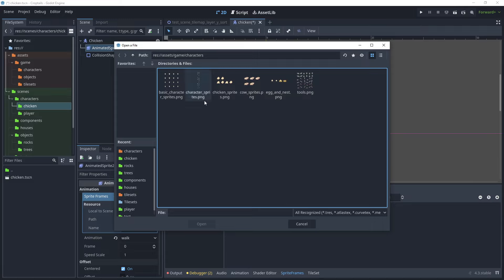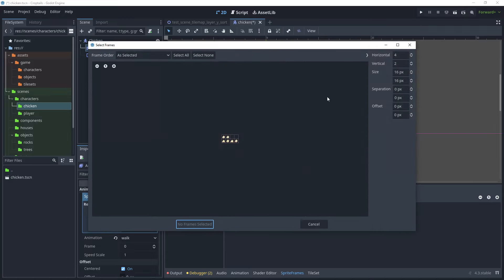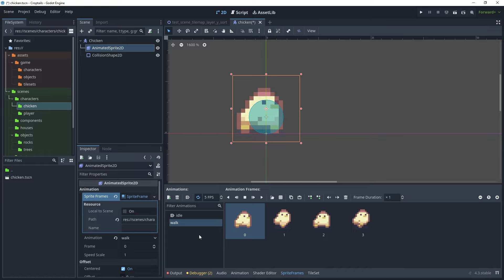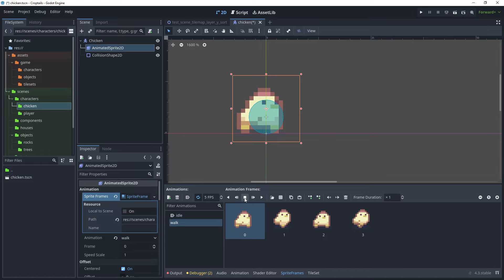Click Add Sprite Frames, choose the chicken sprite again, open it, zoom in, and choose the four sprite frames for the walk animation. Add four frames, leave looping on, and play it to verify.